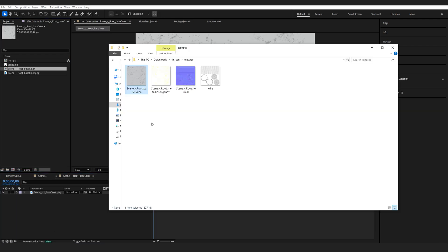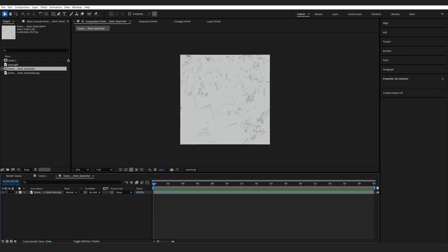Now I'm going to go back into my texture folder and just create a copy here just so we have it as backup. Now we see this texture doesn't have any guidelines so I don't really know where the top, bottom and all the sides of it are.